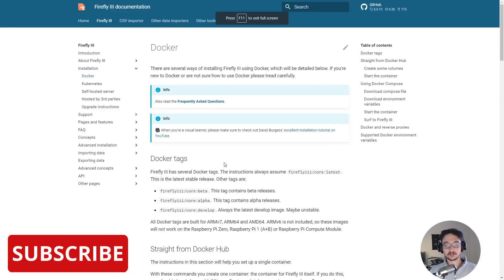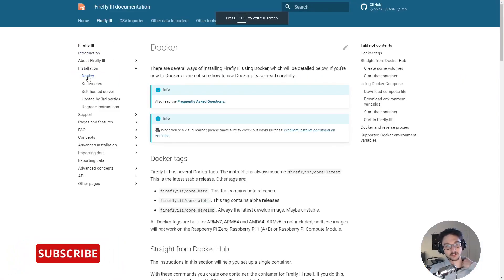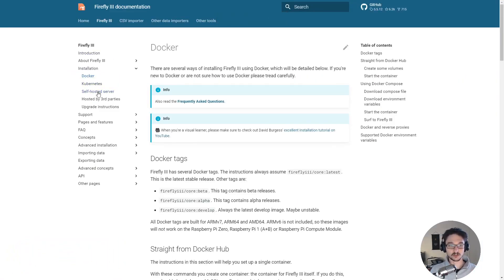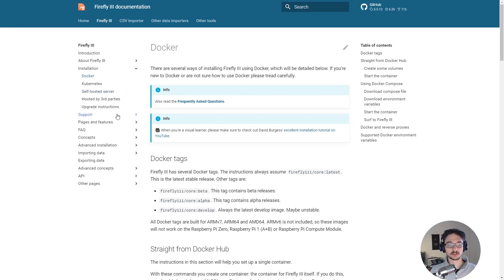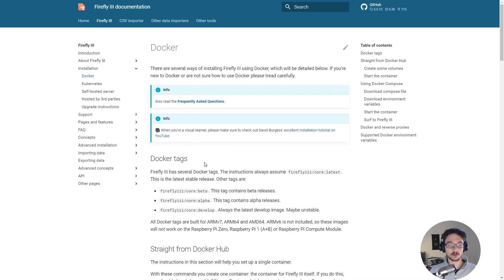So on their documentation page under Docker as you can see here there's self-hosted server, Docker, Unraid which is just an all-in-one hosting solution. If you're using that you should just be able to pretty much do a one click and get this deployed.